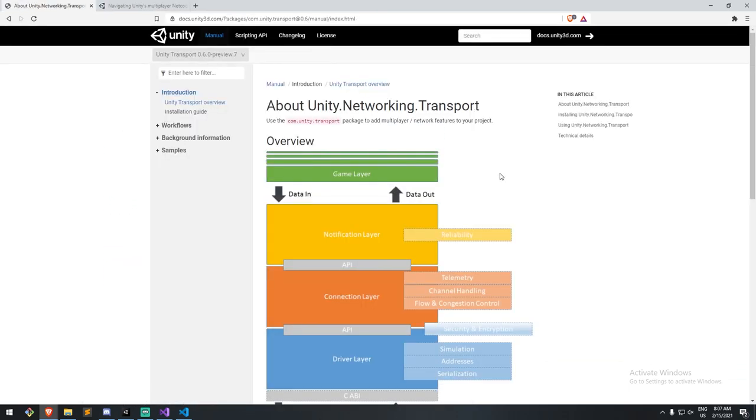What I mean is that the DOTS netcode stack is built on top of the Unity transport package, and that's the one we'll be using - going just a little bit lower level. This solution does not use ECS. It does use a job system, which I'm fine with, but not ECS. So you're not going to need to change your editor, install entities, or code in a data-oriented way. MonoBehaviour is going to be fine in this case.